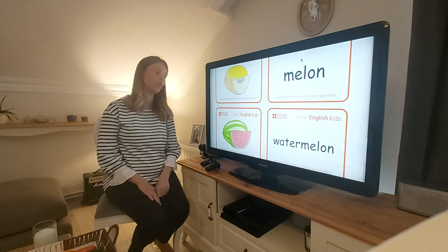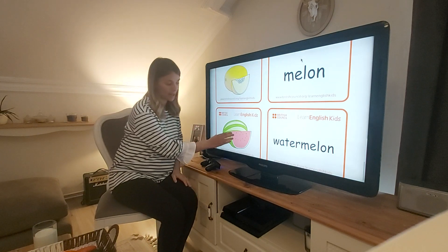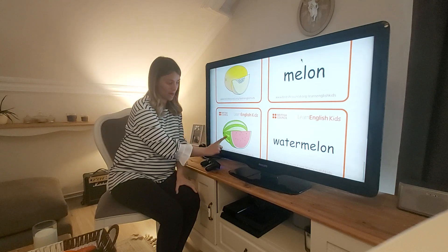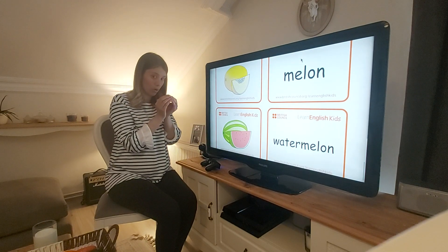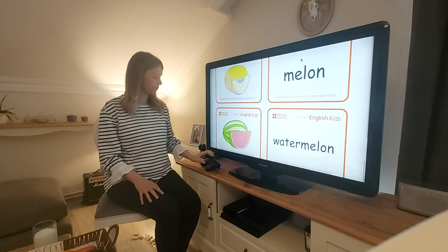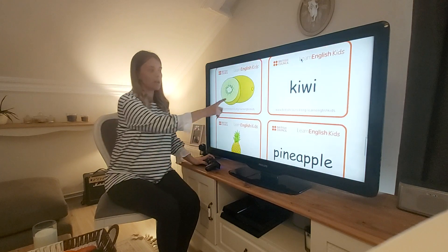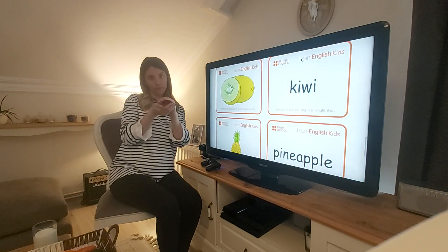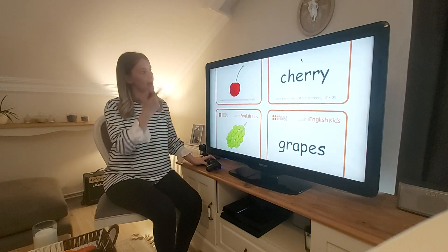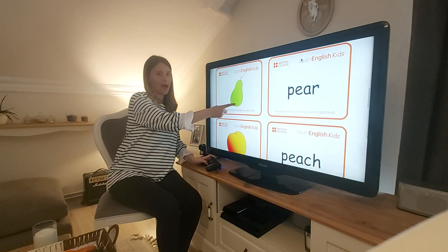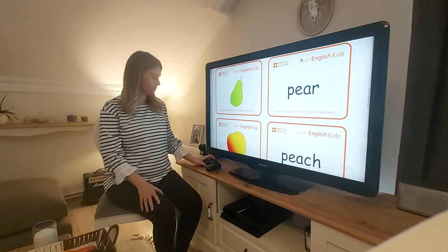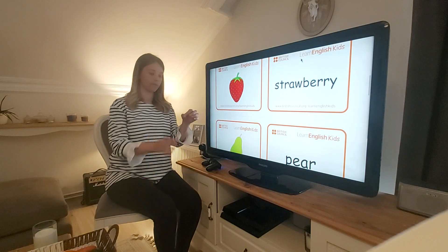What colour is a watermelon? Inside the watermelon it's red. Outside the watermelon it's green. So it's green and red. Is a watermelon small or big? Big — a big watermelon. Is a kiwi big or small? A small kiwi. Is a pear big or small? A pear is small. A strawberry is small.